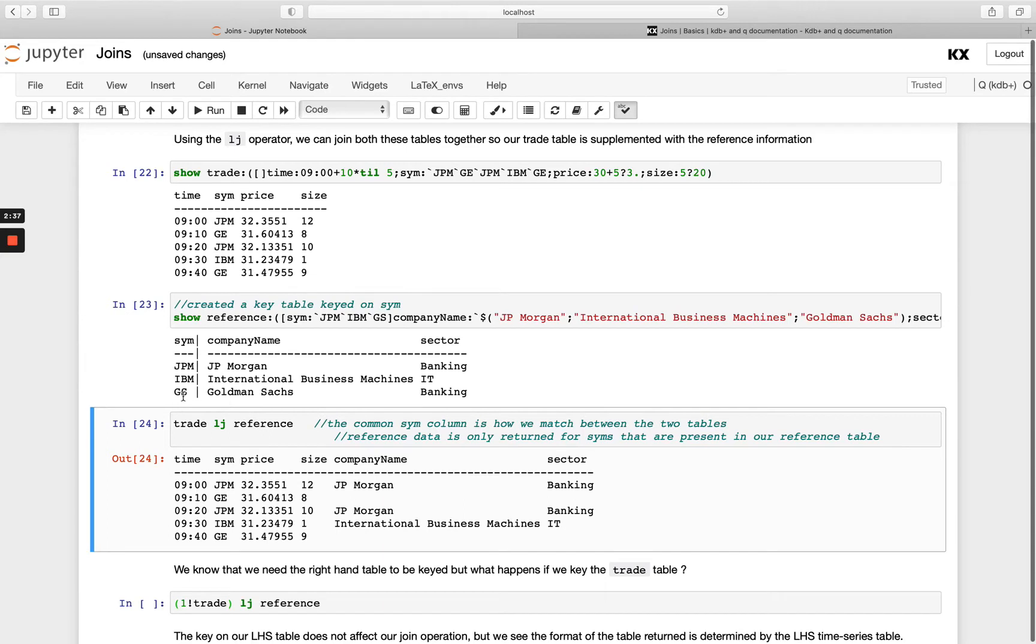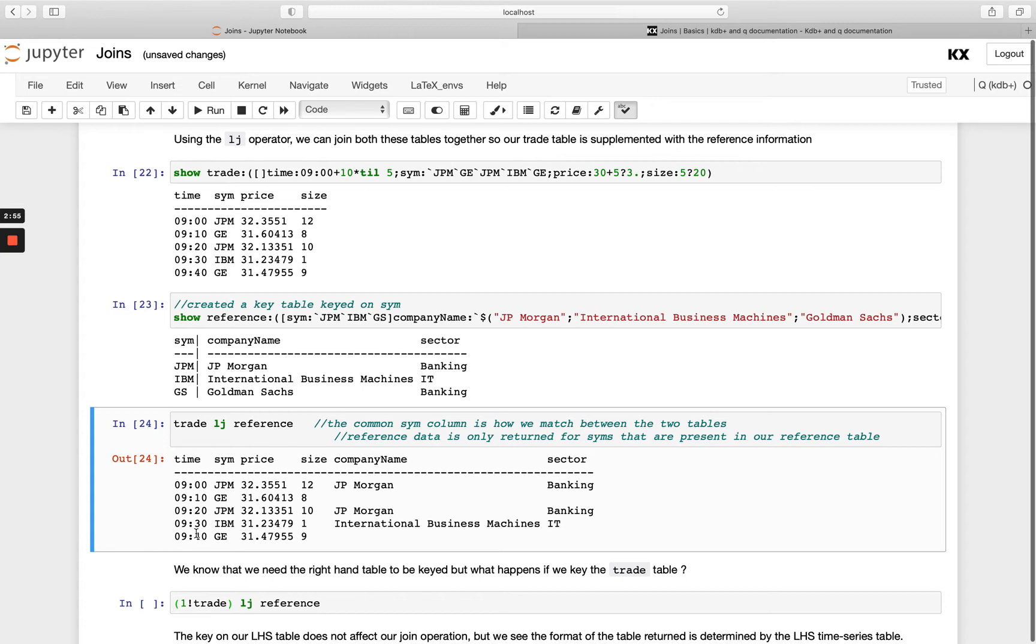So these are all just thrown away basically. Okay you can see here our left hand side table was unkeyed and then the result from the left join is unkeyed and that's a feature of the left join as well. Depending on whether your left hand side table is keyed or unkeyed that will determine whether your result is keyed or unkeyed.